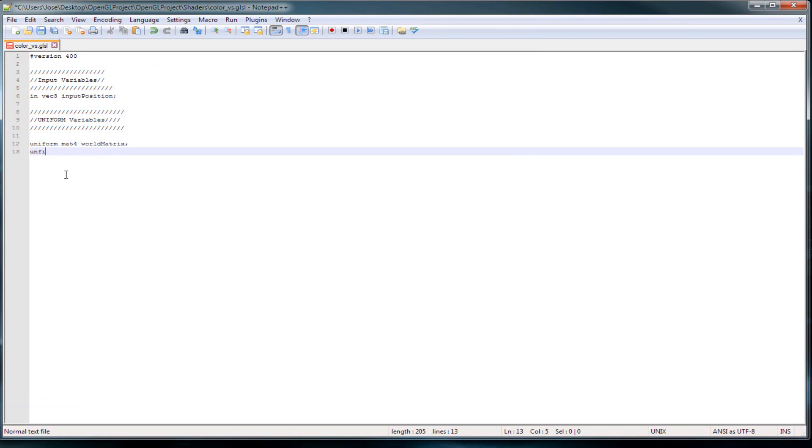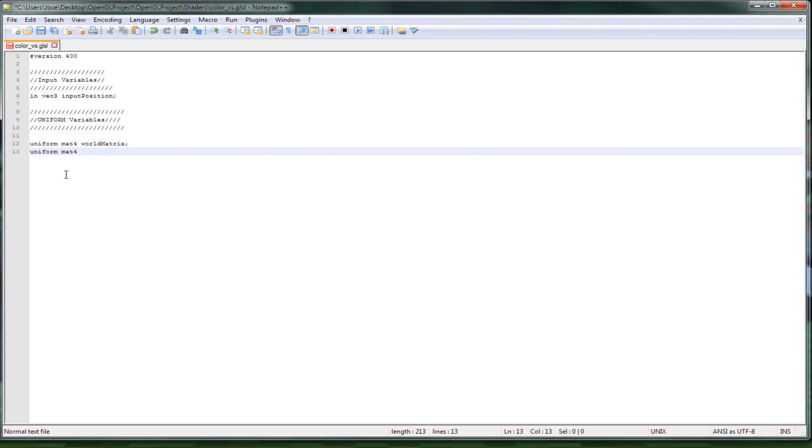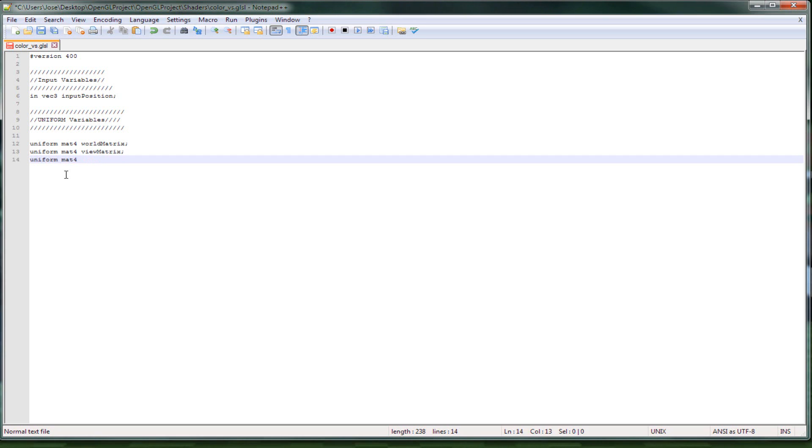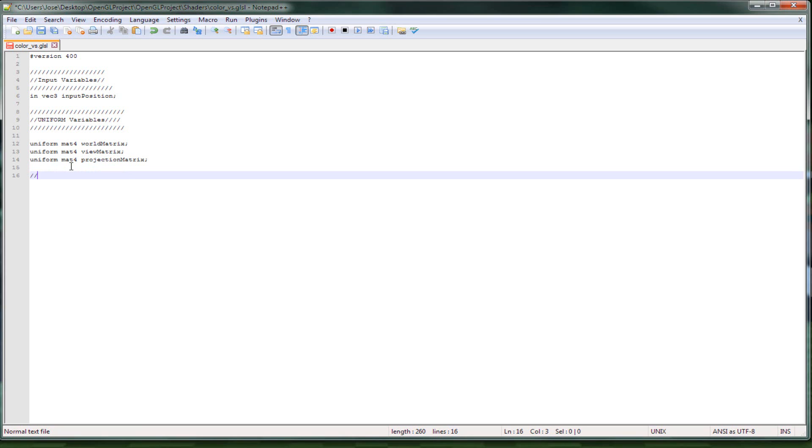Uniform for the view matrix, and uniform for projection. Since now that it's 4.0, before like in 2.1 the matrix, the view and projection matrix, is already done for you but now you don't have that anymore, you have to create it yourself.